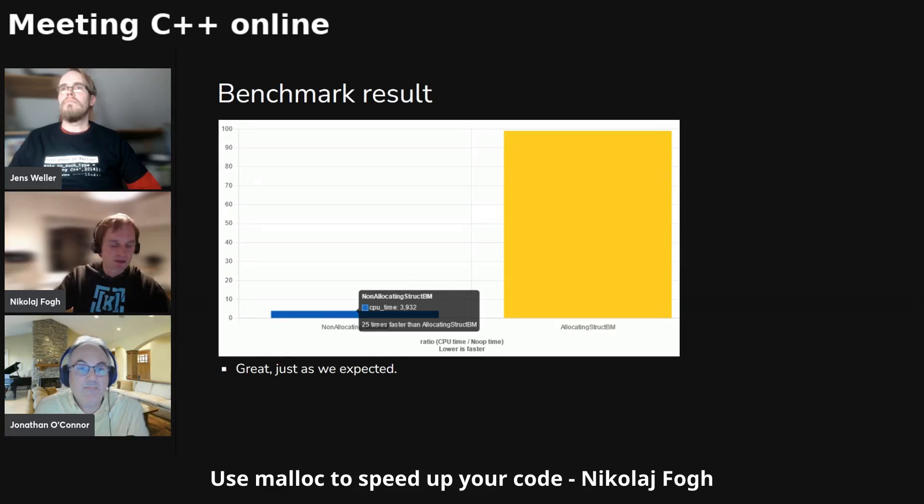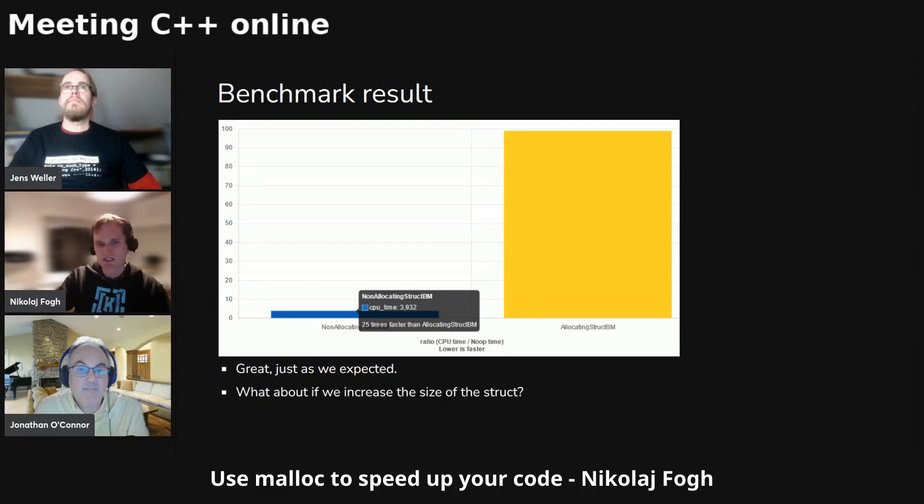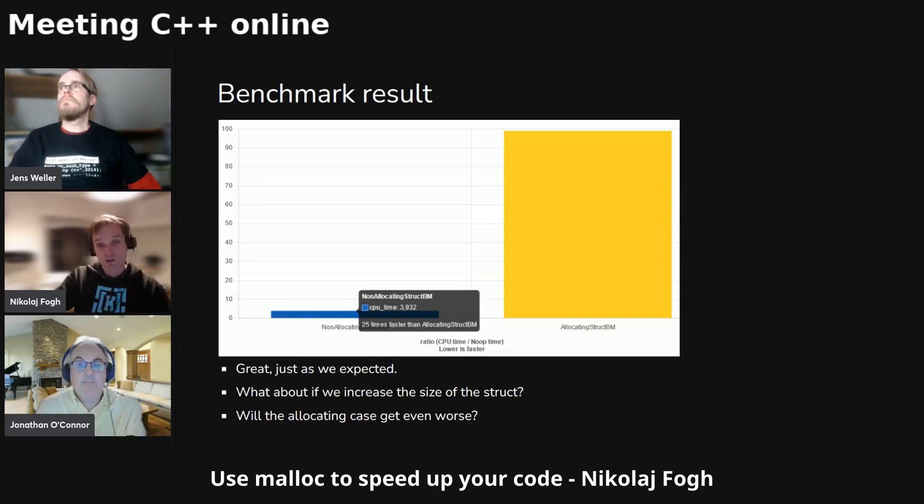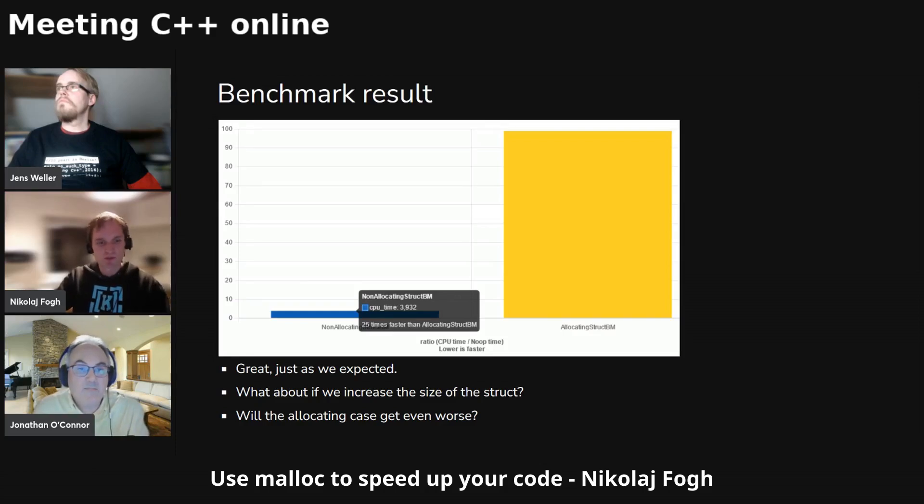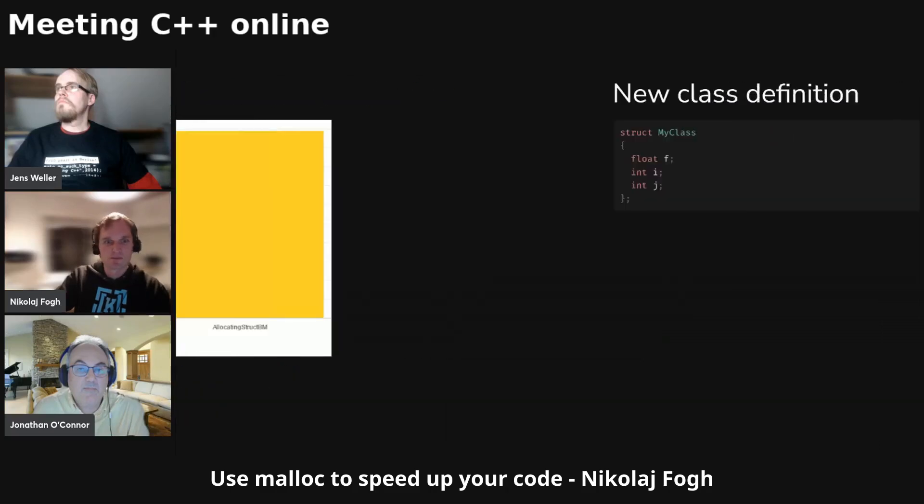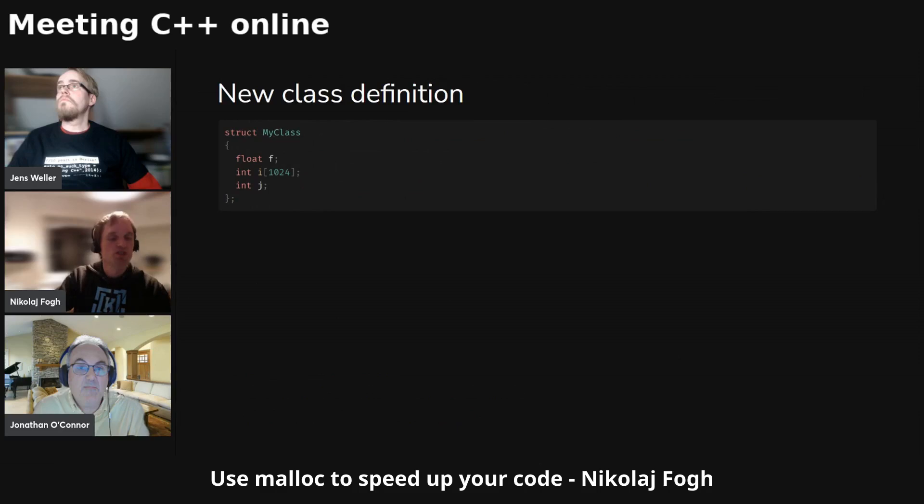But then of course you start playing around a little bit. You want to see what happens. What about if we increase the size of the struct? Will the allocating case then get even worse? That could be a thing. Maybe malloc is pretty fast for smaller allocations, but what about if they get a bit bigger, will it then be even slower? So we changed the class definition here to something slightly bigger.